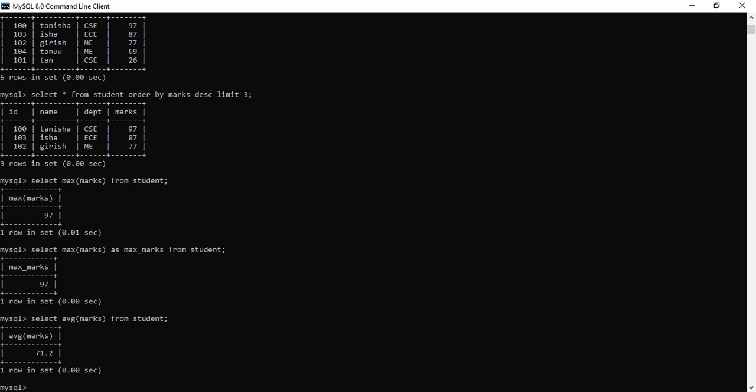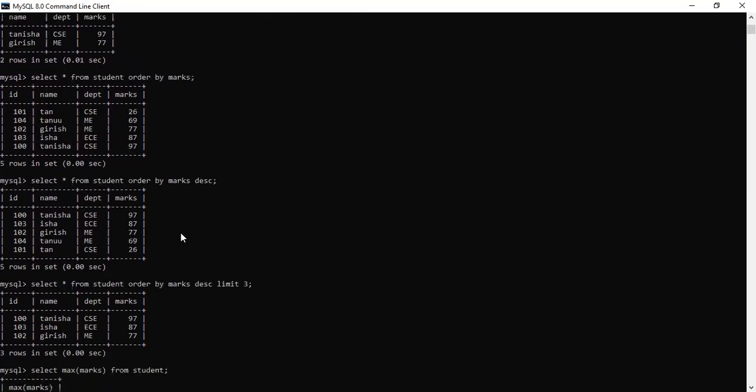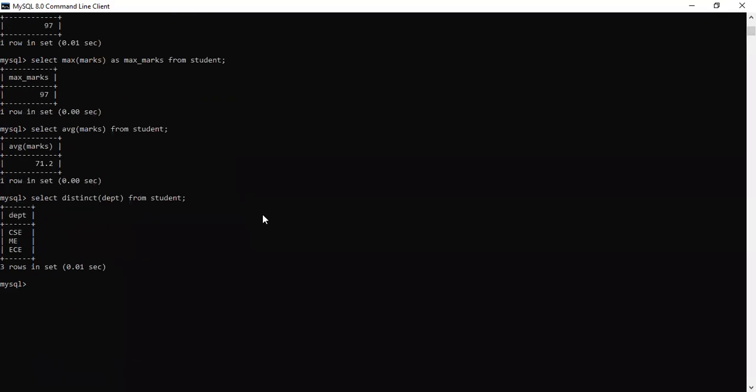Next is distinct. Like you want to see the distinct department, which department is not all of you. Just tell me how many departments are mentioned in this table. You can use the function distinct. Select distinct department from student. Let's see if it works or not. Yes. Department on student table with CSC, Mechanical, or ECE. And in this only three departments are mentioned. So it gives us the same answer.